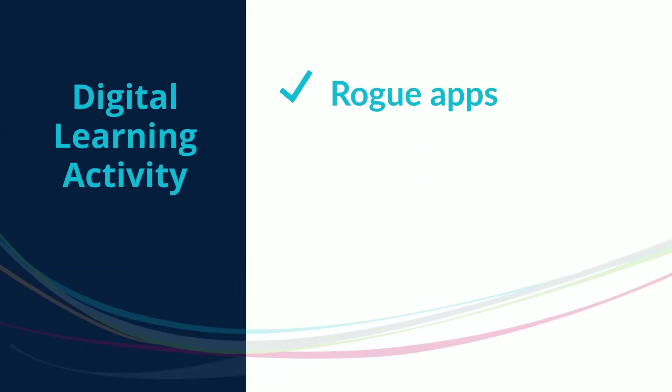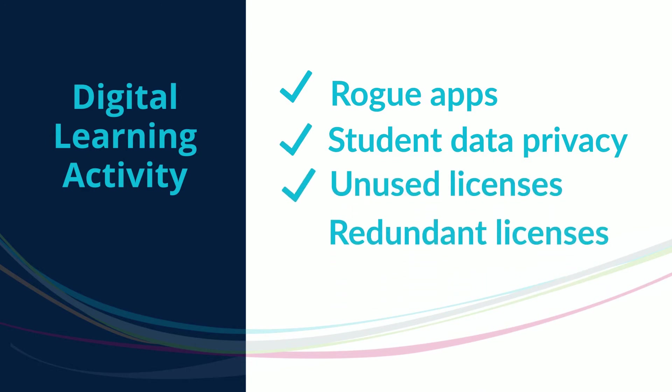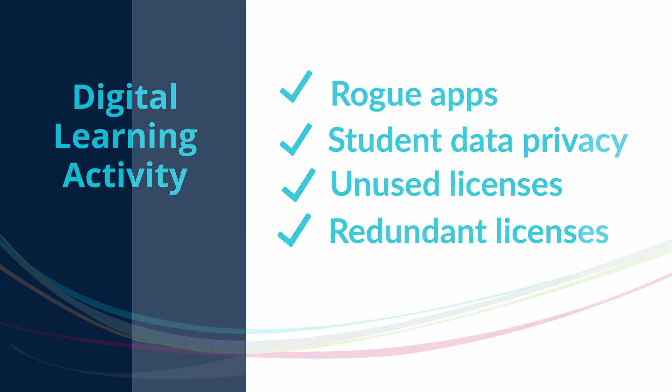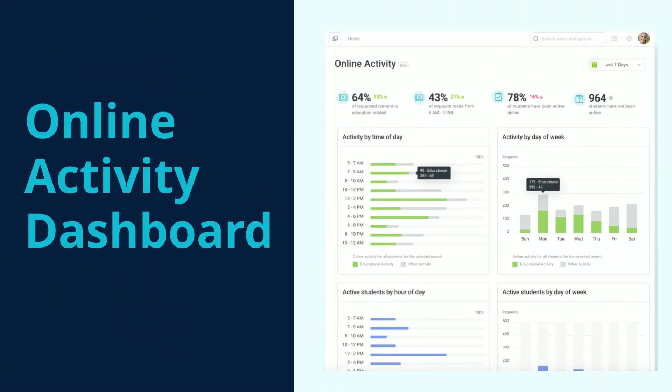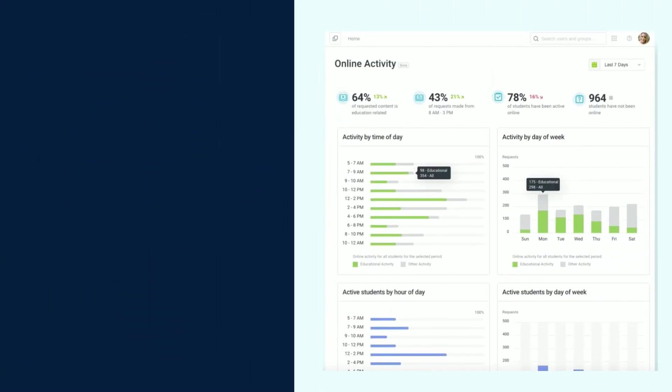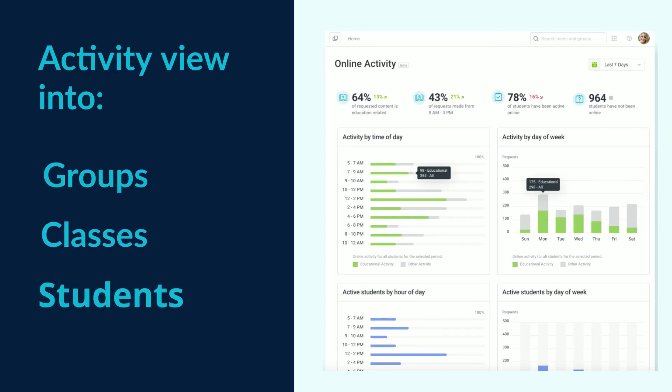Spot rogue apps that may violate student data privacy, see which apps are being used or underused, or redundant or unnecessary licenses. And our newly launched Online Activity Dashboard gives admins a single snapshot view into how active groups, classes, or individual students are online.